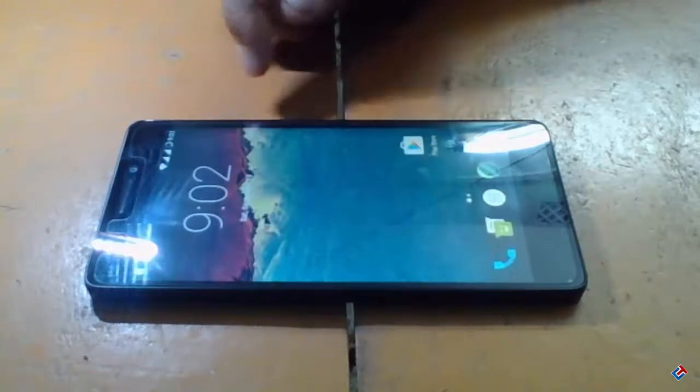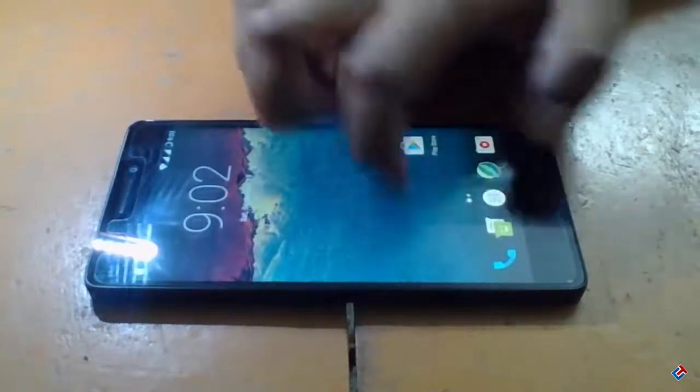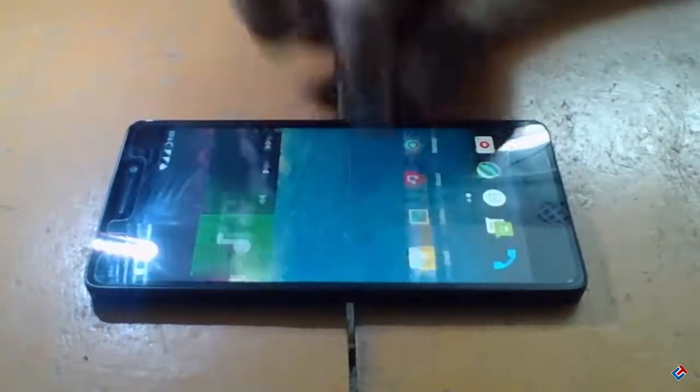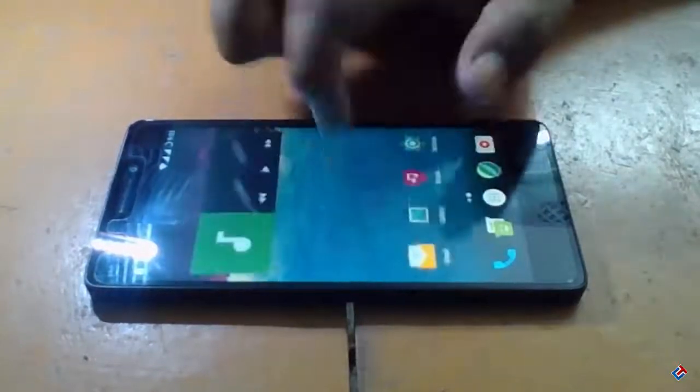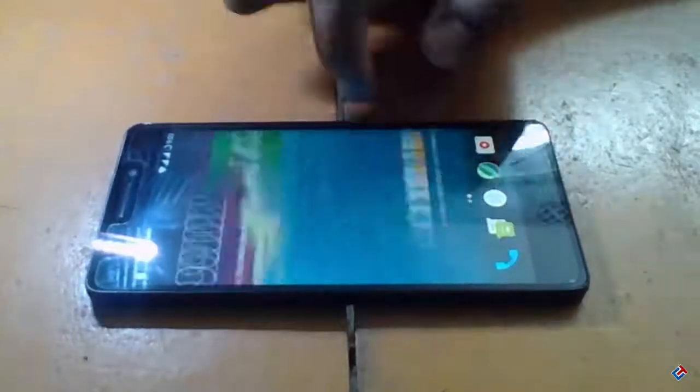Wow guys, it is looking gorgeous! I'm feeling like I just got a new smartphone. Really, this is awesome.